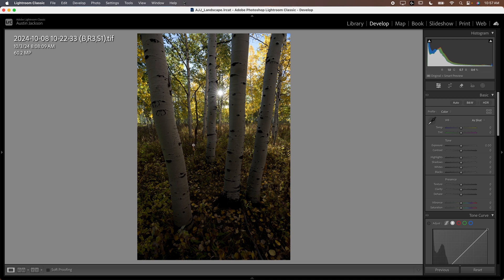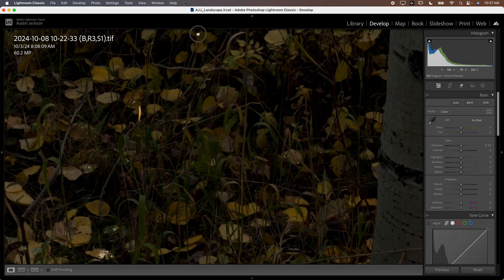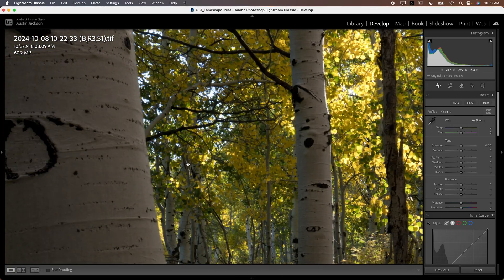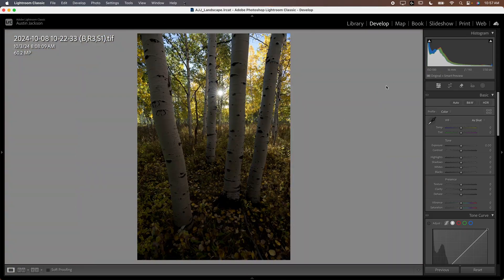What I've done before this video is I've just done a focus stack on this in Helicon Focus. I've got another video covering that. We're not going to talk about it here, but I've already done a focus stack so it should be sharp from front to back.